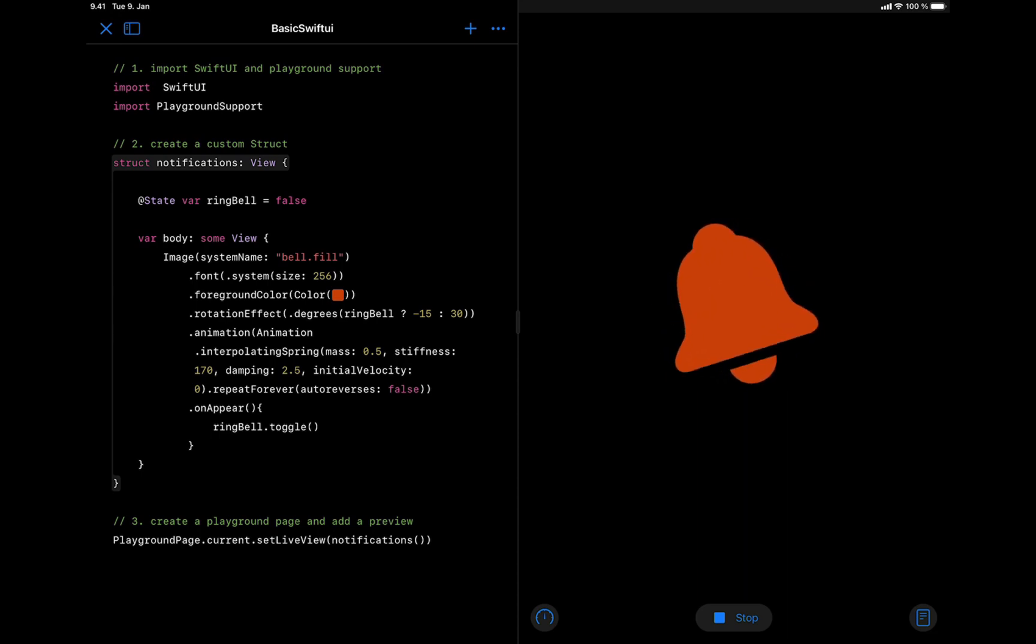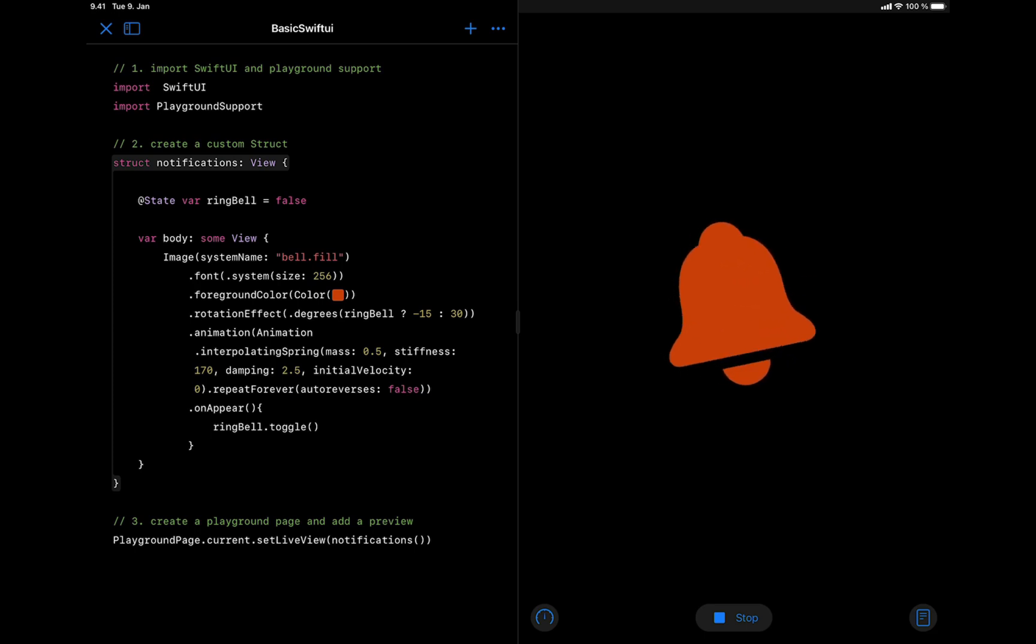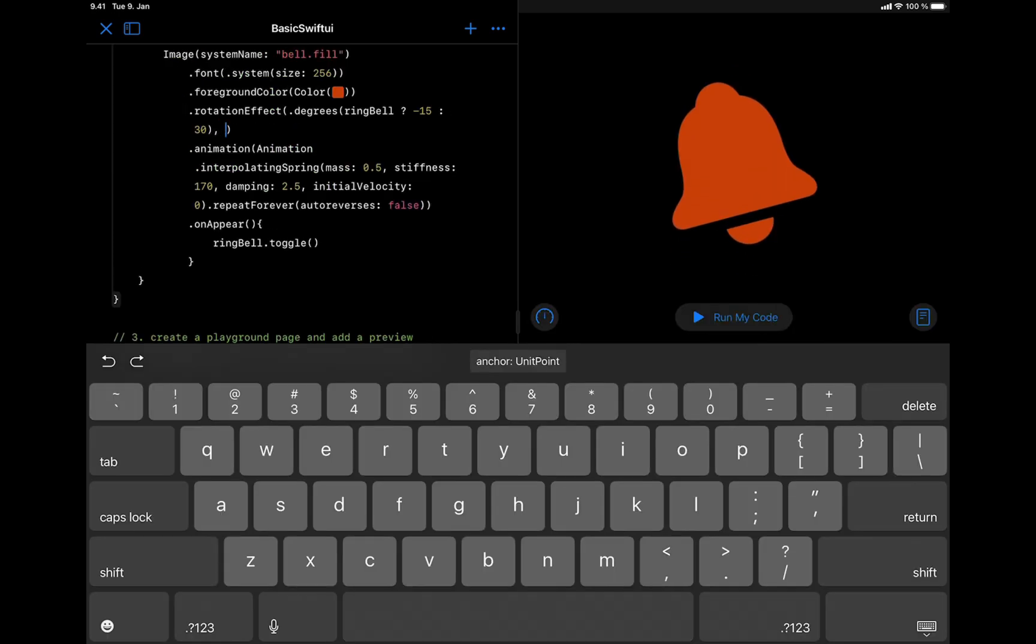We can do that by adding the anchor point modifier in the rotation effect after the angle degrees. So over here, we are going to add the anchor point.